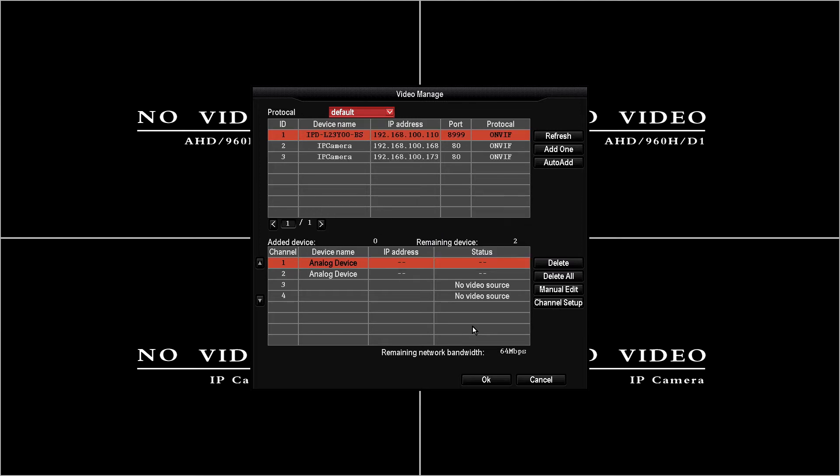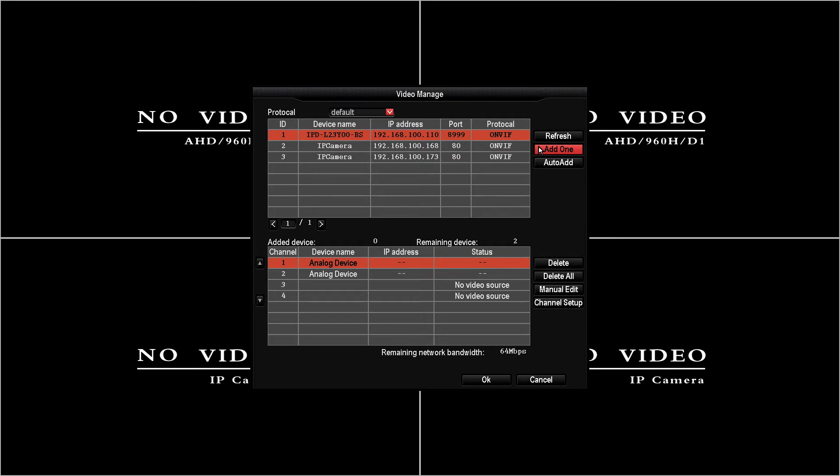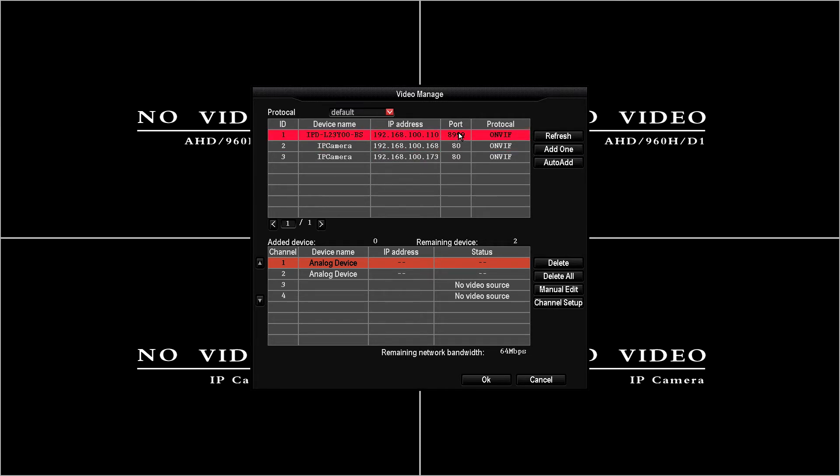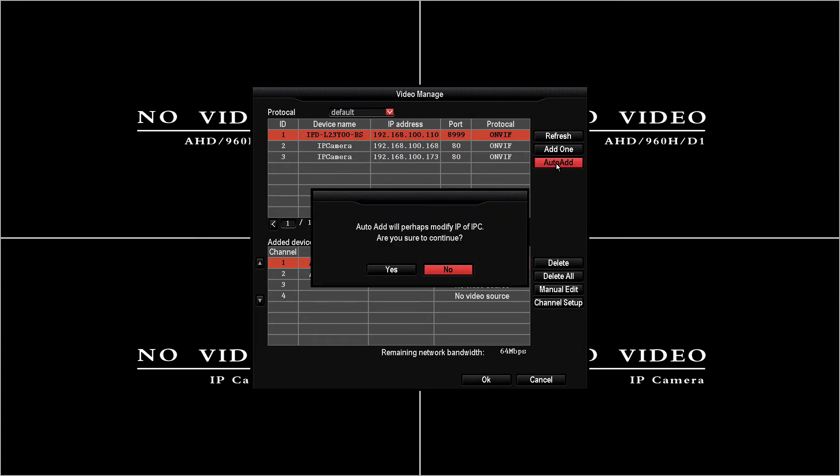Once it's found all available IP cameras in this case we're going to add actually just two cameras. The first two we can either add one to add one camera if we just need to add an individual. In this case I want the first two and to make it easier I'm going to select the auto add option.